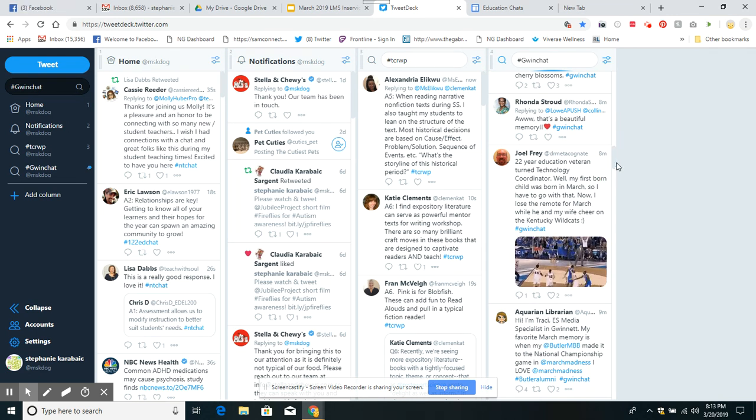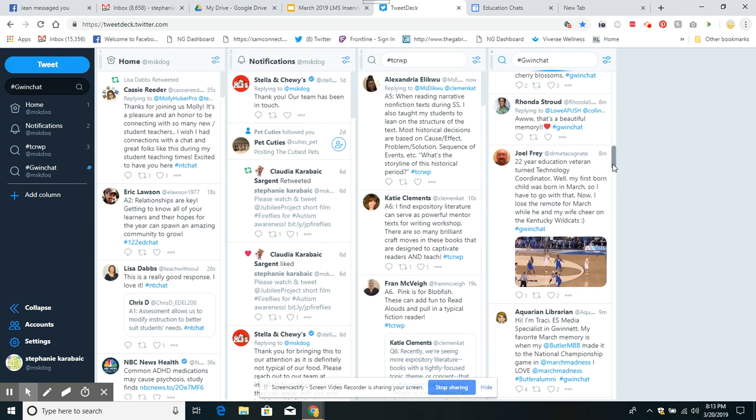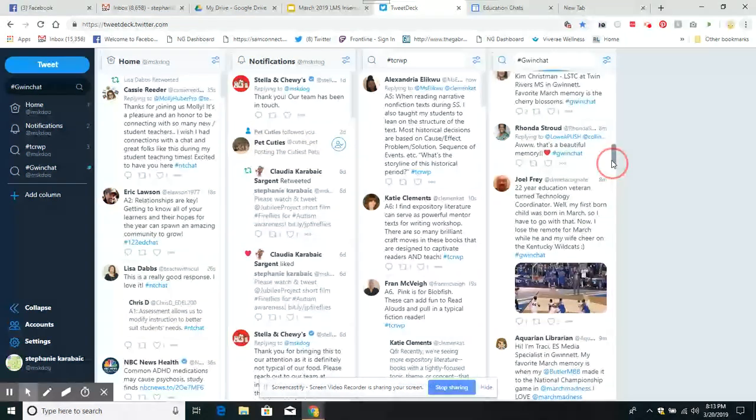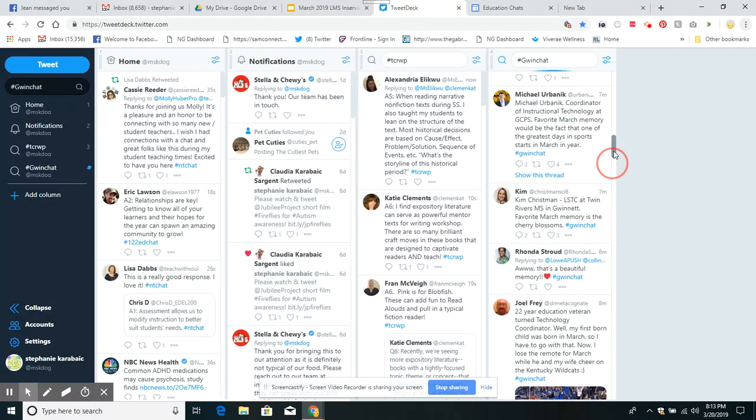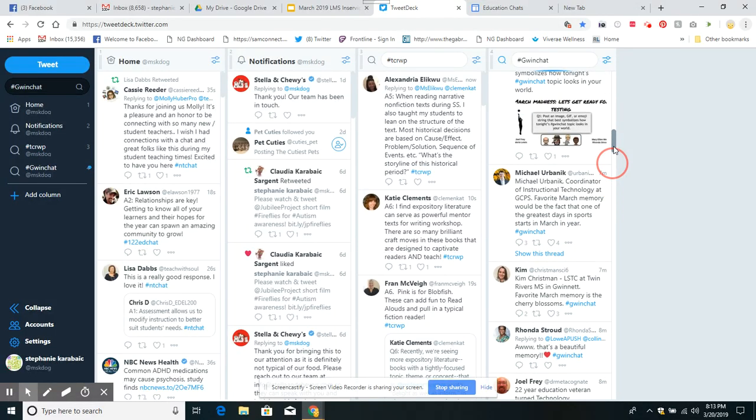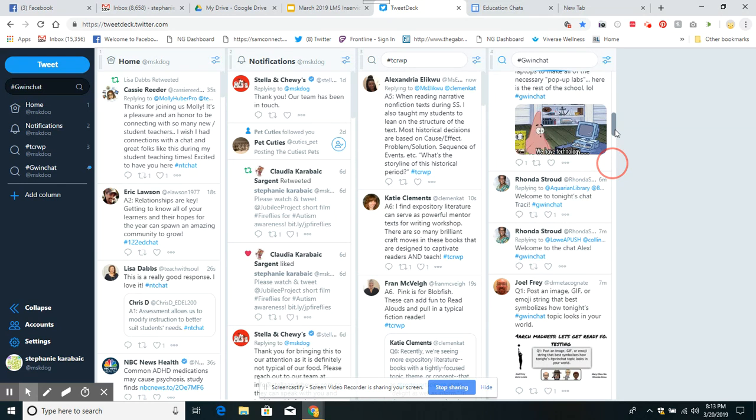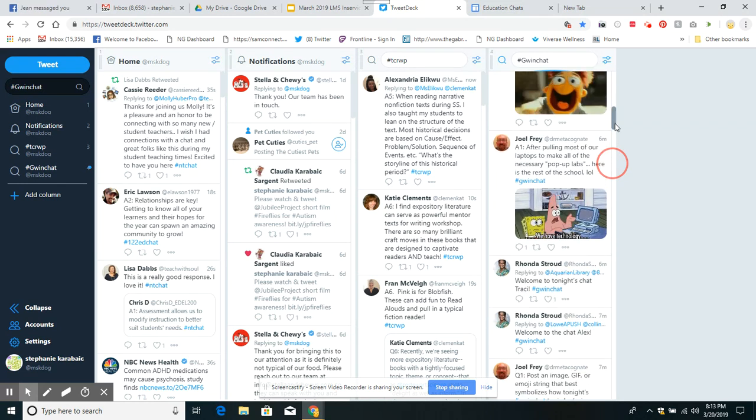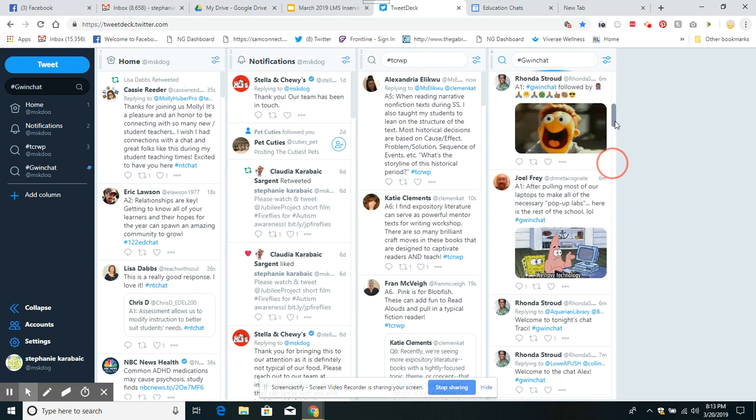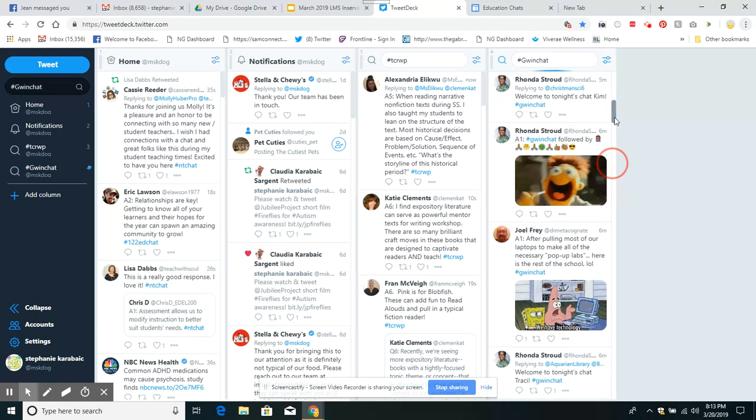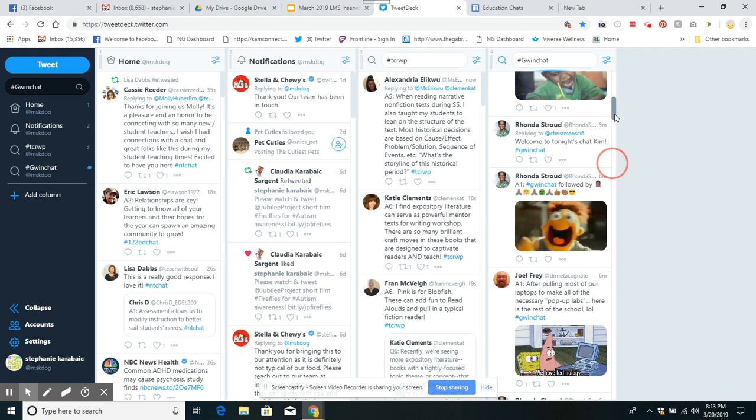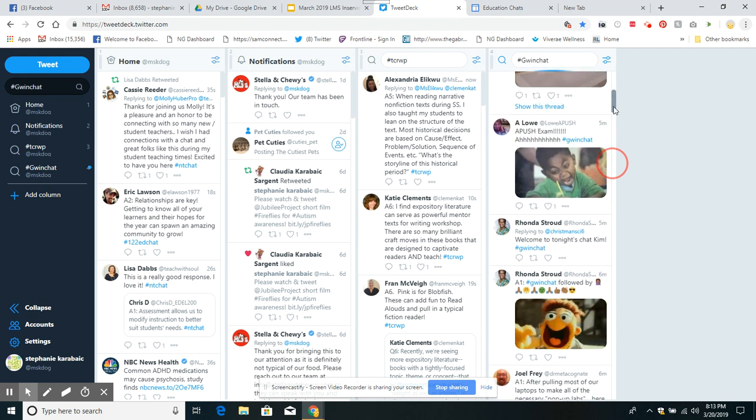22-year education veteran turned technology coordinator. So you're just seeing everybody say hey, this is who I am, welcome to tonight's chat. Some people put up little videos and images.